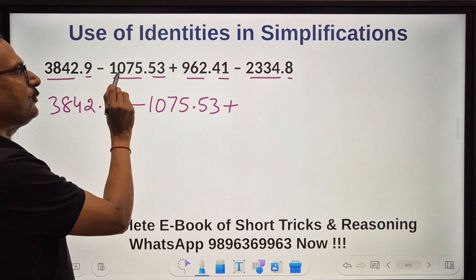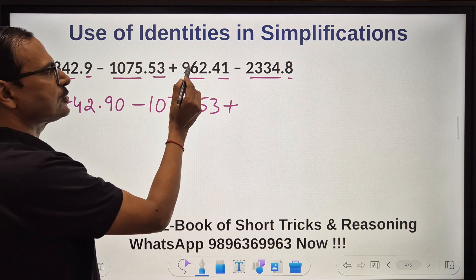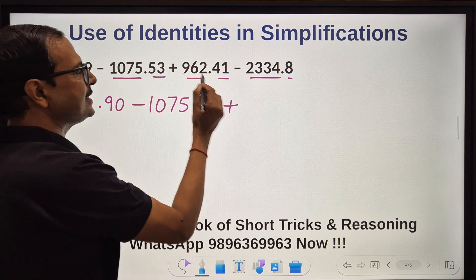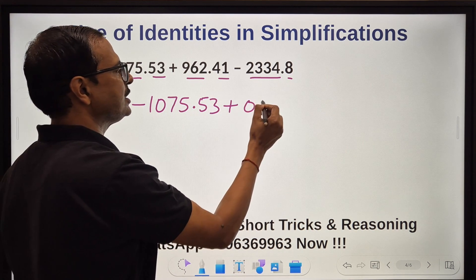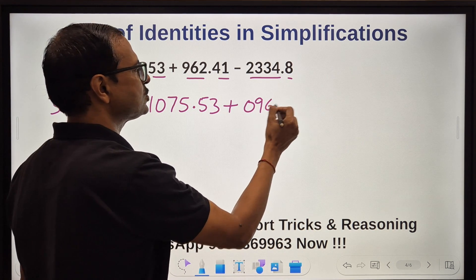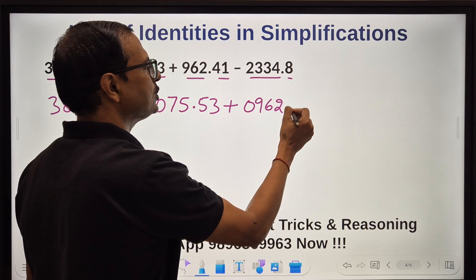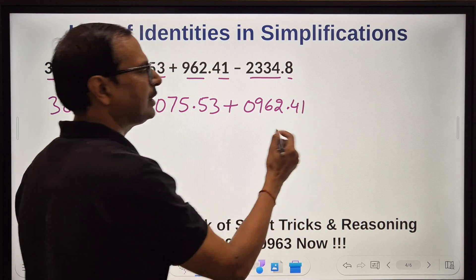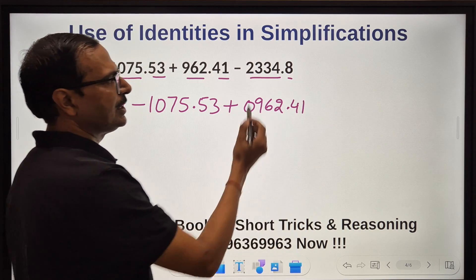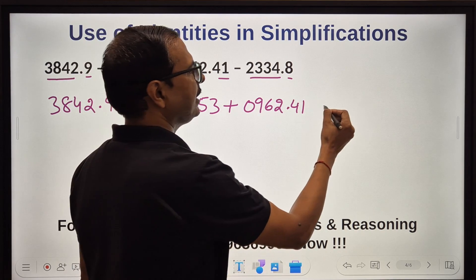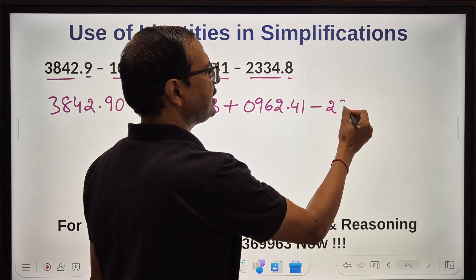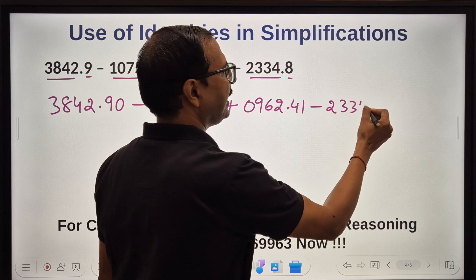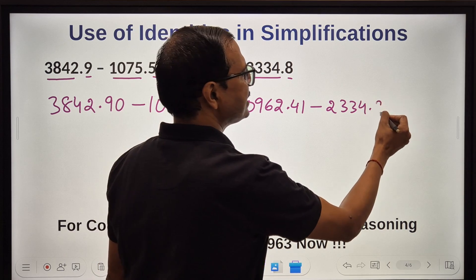Here I need 4 digits before the decimal, so I prefix a 0: 0, 9, 6, 2 — and the 2 digits after decimal require no change. Finally, 2, 3, 3, 4 and 8 can be written as 8.0 — adding a trailing zero after the decimal.